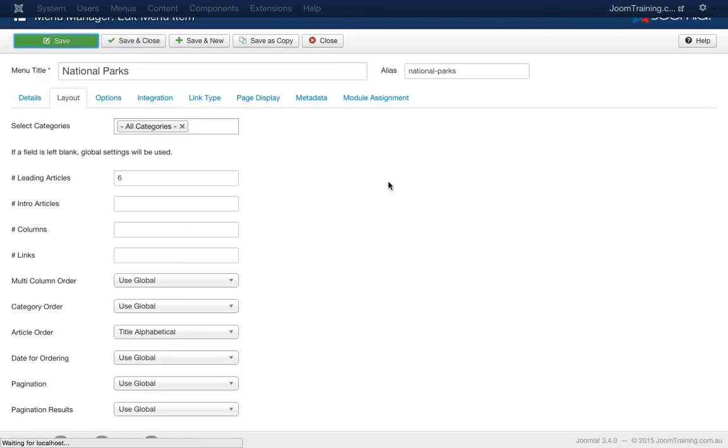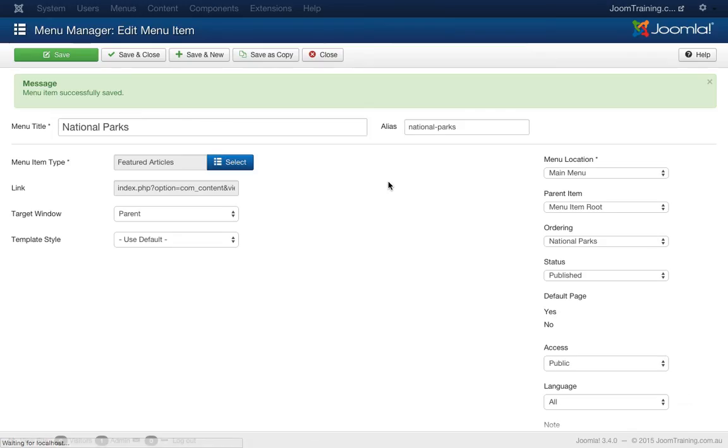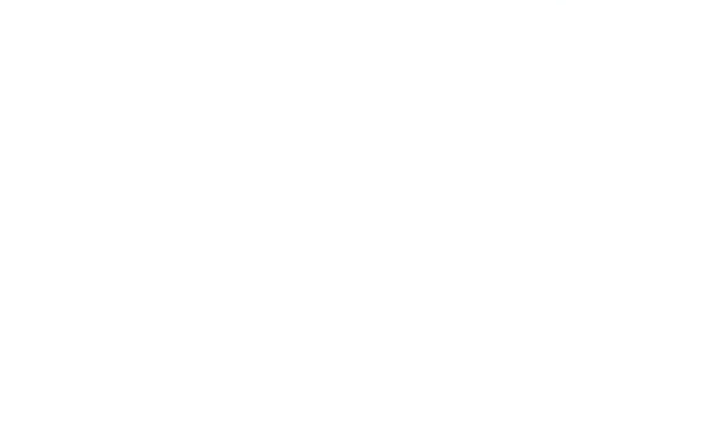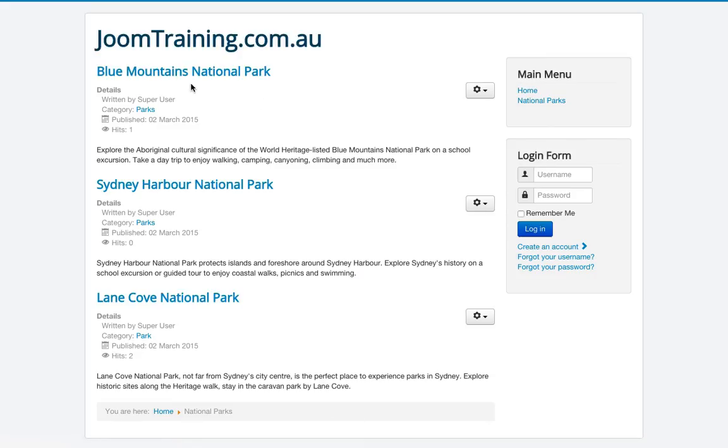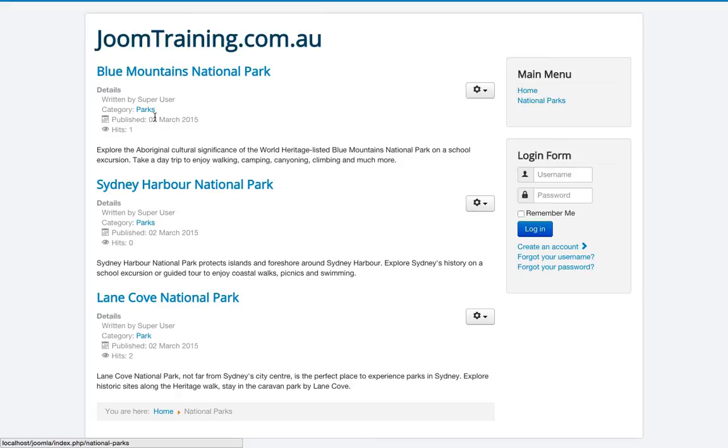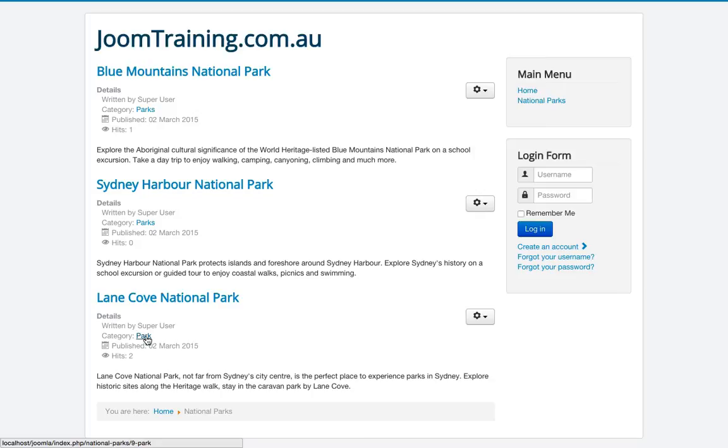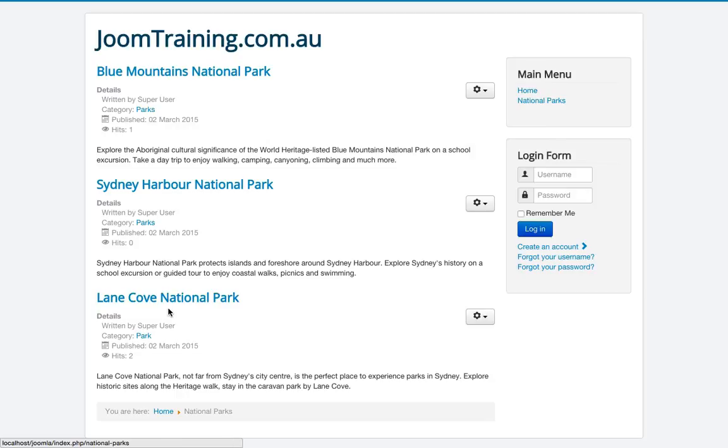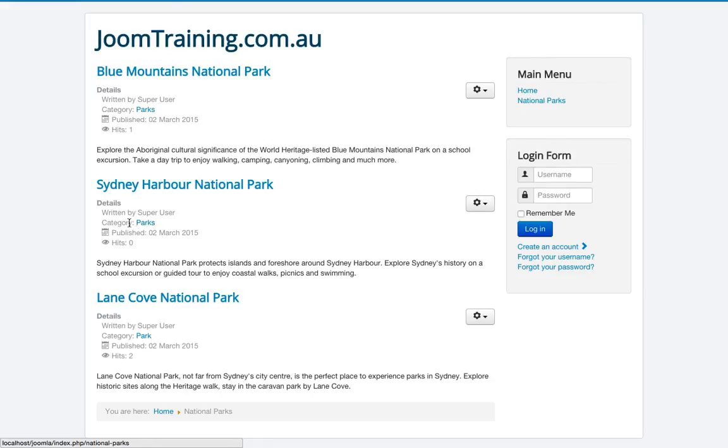Hit save and go back to the front end. Let's see if this puts it in alphabetical order again. Refresh. Cool. Blue Mountains, Sydney Harbour and Lane Cove. Hang on a second. Lane Cove should be before Sydney Harbour. Now this is happening because it's going by the categories first. So it's looking at this particular category which is parks and doing the alphabetical ordering here, and then it's going to the park category and ordering the articles that are featured in that category afterwards. So let's try and ignore the actual category and just order the articles by alphabetical ordering but ignoring the category that it's in.